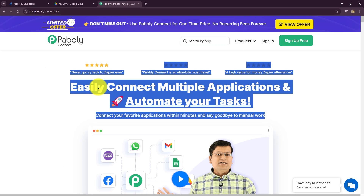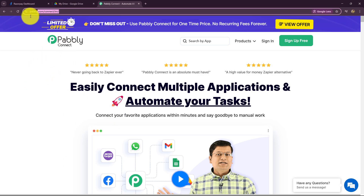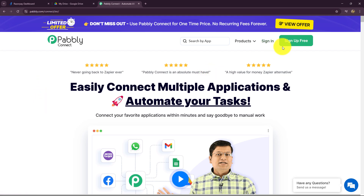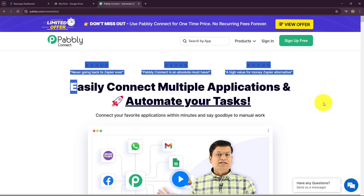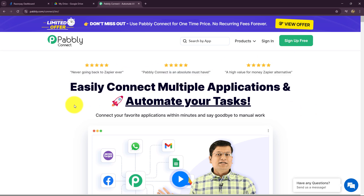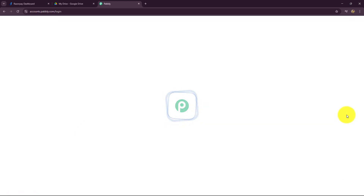Currently I am on the home page of Pabbly Connect. We can reach here by typing the URL pabbly.com/connect/INR in our browser. After coming here, you will find two options: sign in and sign up for free. If you are already an existing user, click on sign in to log into your account. But if you are a new user, click on the sign up for free button. It will help you create a free new account in just two minutes, and you will receive 100 free tasks every month to explore the software and test multiple automations.